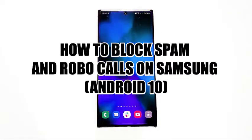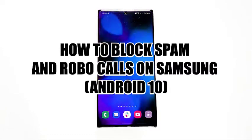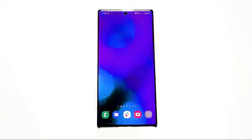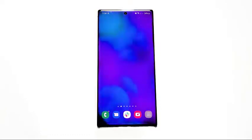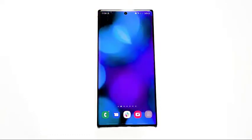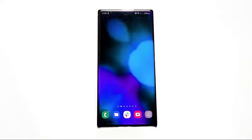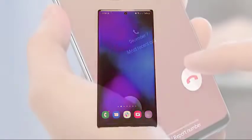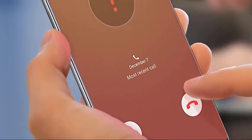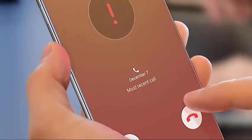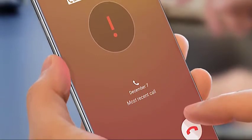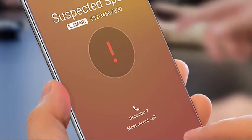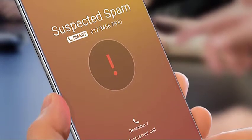If you are always on the receiving end of spam or robocalls, you will be glad to know that your Samsung phone or tablet has a feature that can block them effectively. All you have to do is enable caller ID and spam protection in your phone app. There's no need to install any additional app for call blocking in your Samsung to work.